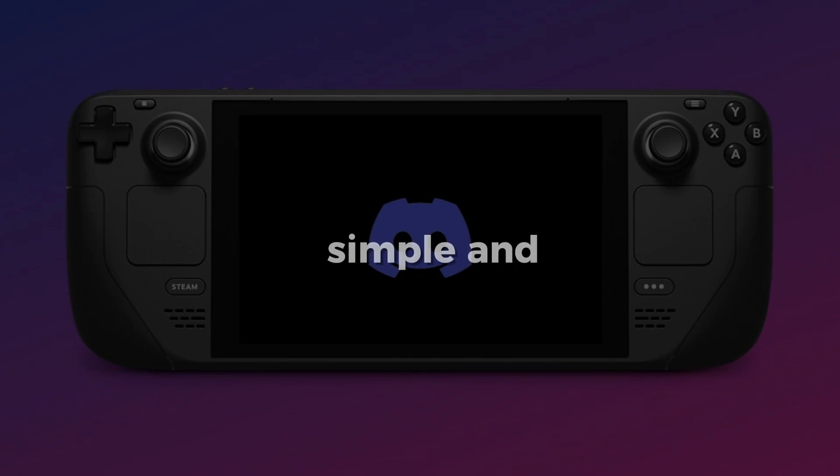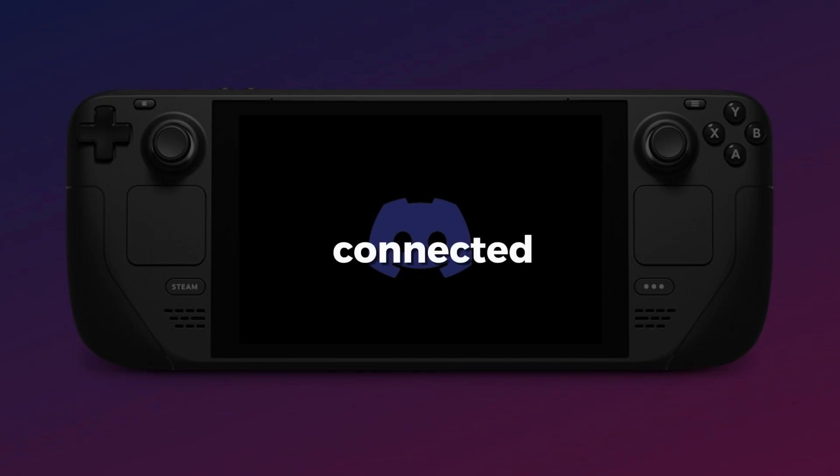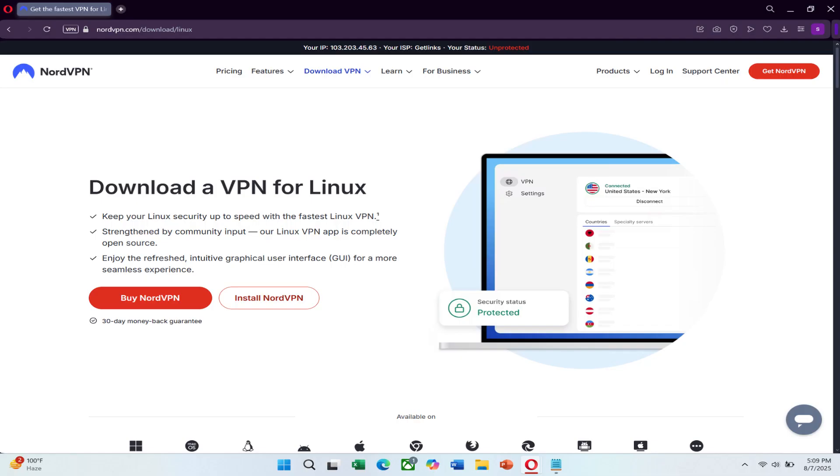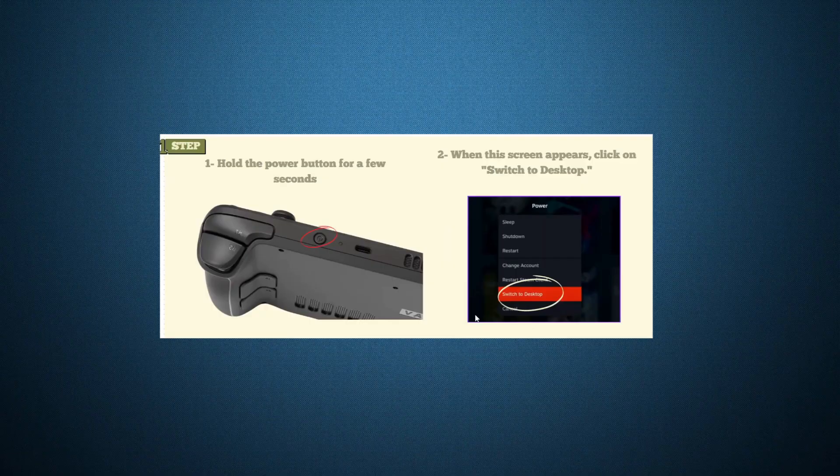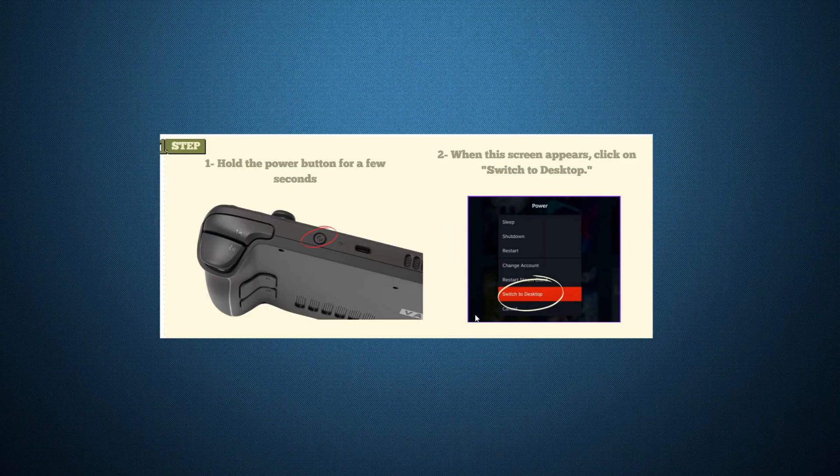It's a simple and effective way to stay connected with your friends while gaming. Before we jump in, if you're serious about protecting your online privacy or accessing region-locked features, check out NordVPN. There's a link in the description where you can try it out for a great price. Let's begin.